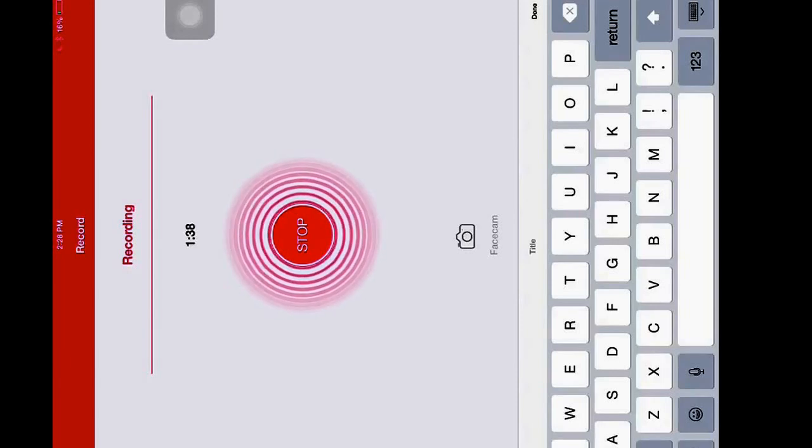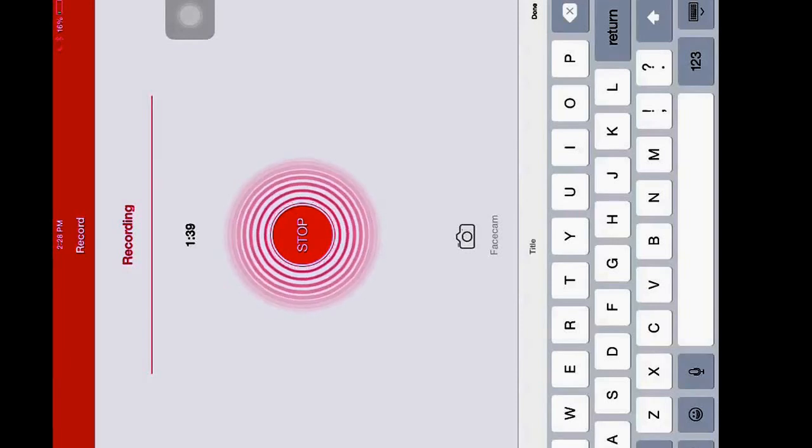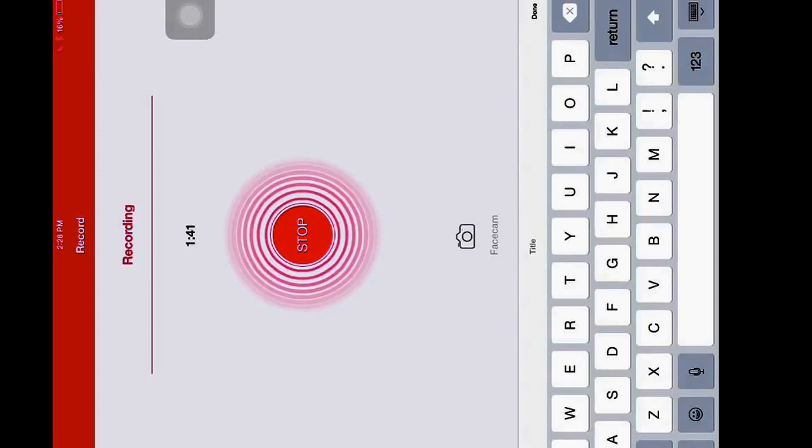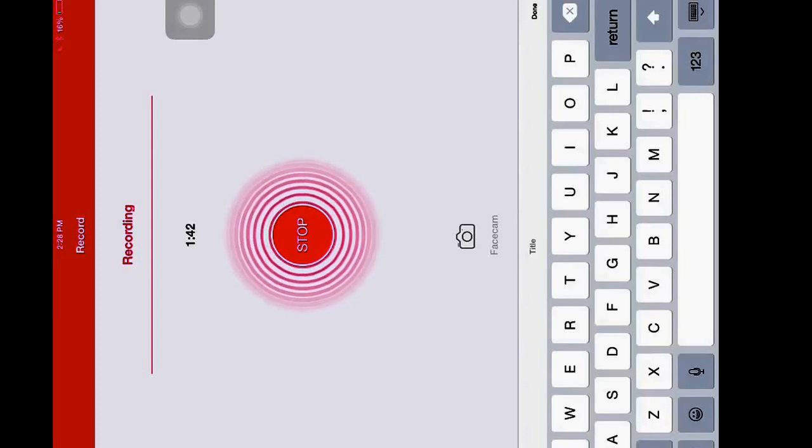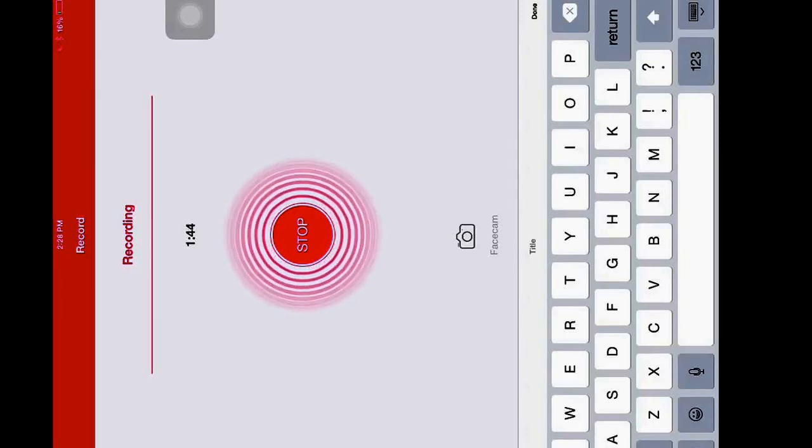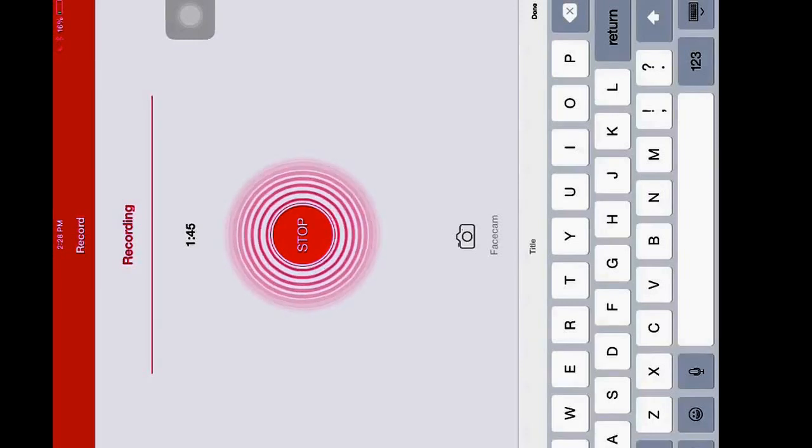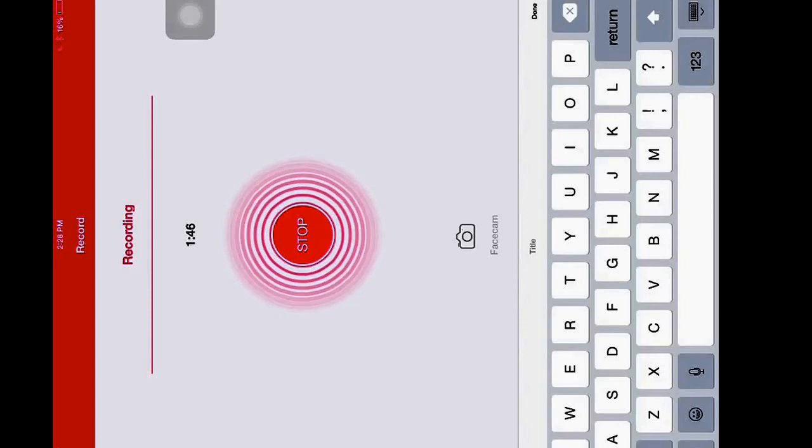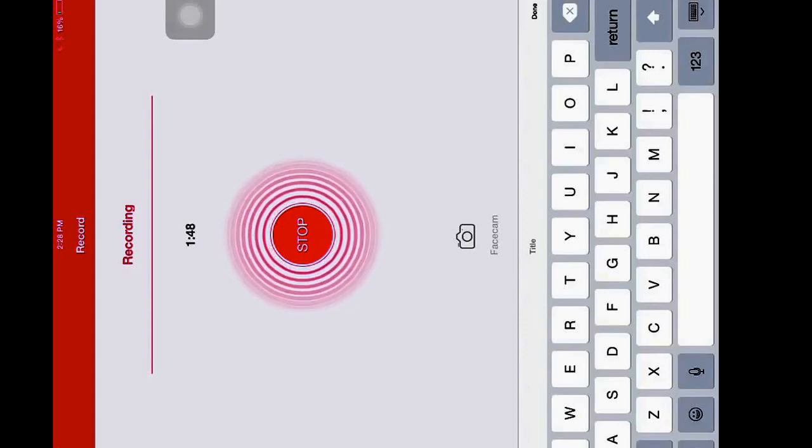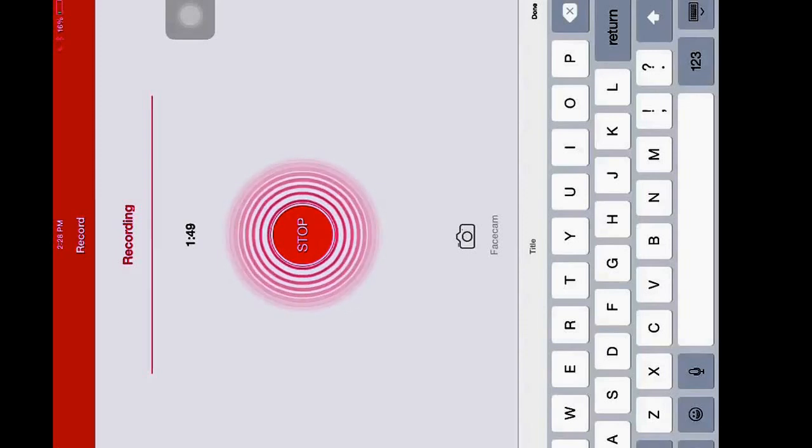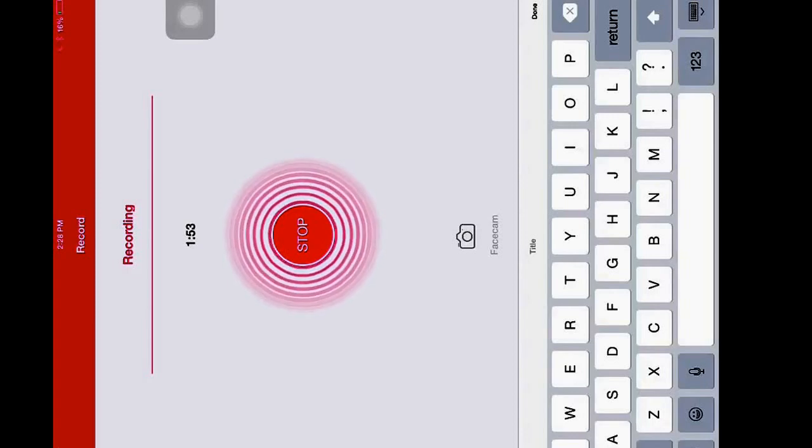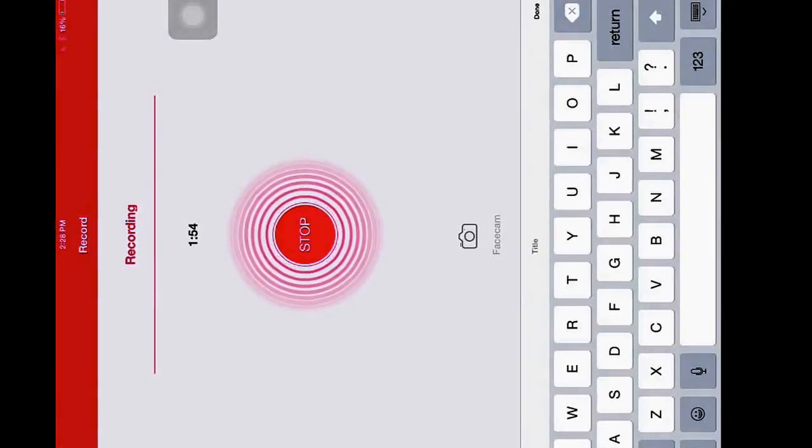If you want to press face cam, you have to have a jailbroken device. I do not have one. So after that, all you gotta do is, once you're finished the video, press stop and then you go to your recordings.